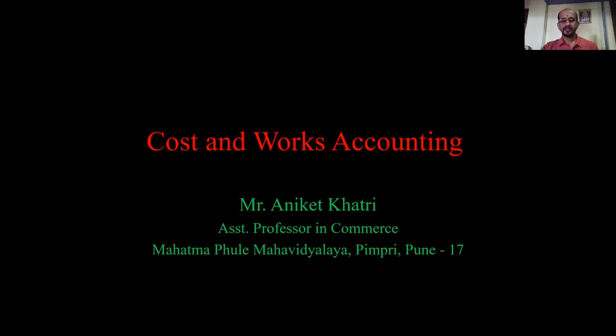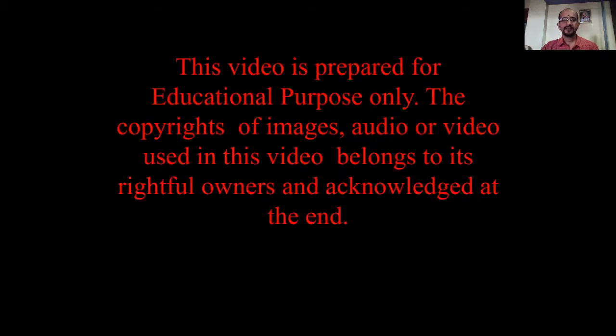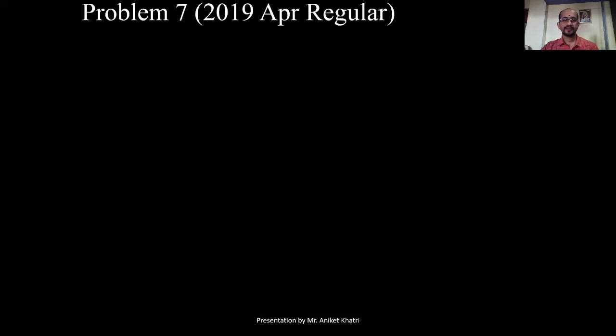Hello friends, welcome to the class of Cost and Works Accounting. We are solving the problems on cost sheet. In this video, we are going to solve the seventh problem. Let us start. This is the disclaimer statement of this particular video. This is the cost sheet format which we are going to follow in solving the problem on cost sheet.